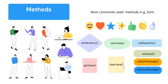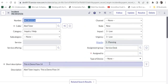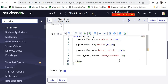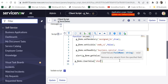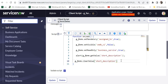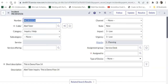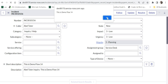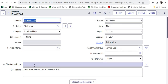Next is clearValue, used to clear a field's value. For example, if someone has entered a value you don't want to accept, or when the form loads you want to clear certain fields, you use clearValue. In the script I write g_form.clearValue('short_description'). After saving, refreshing the incident form, and dismissing the popup, you can see the short description field is now cleared.